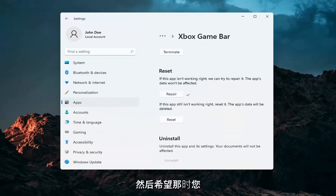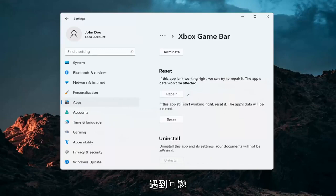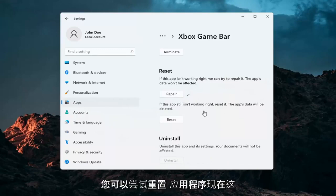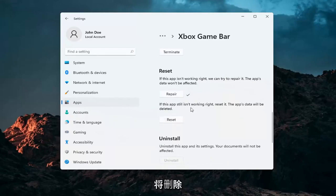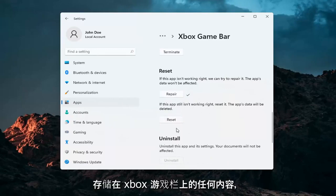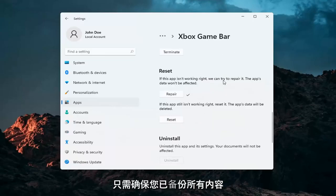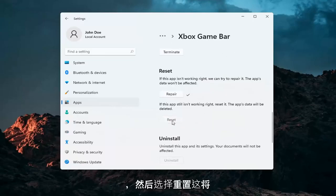Hopefully at that point it should be working again. If you're still having a problem, you can try to reset the app. This will delete anything stored on the Xbox Game Bar, so make sure you have everything backed up before selecting Reset.